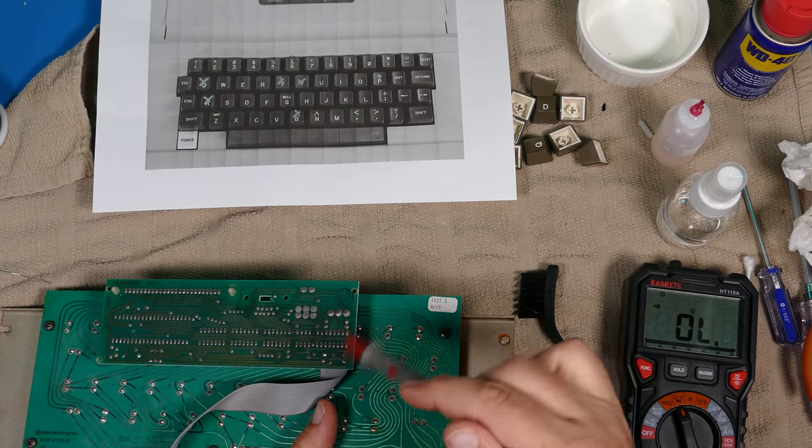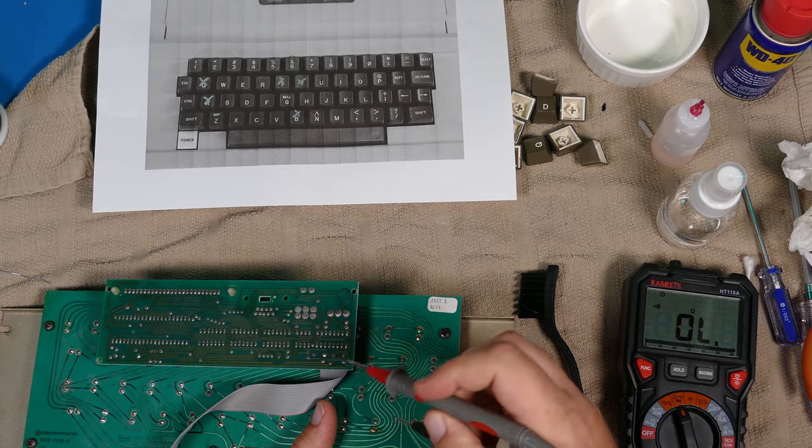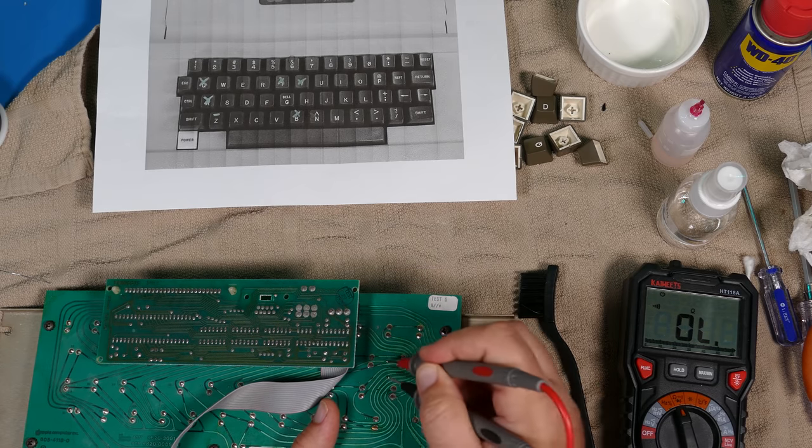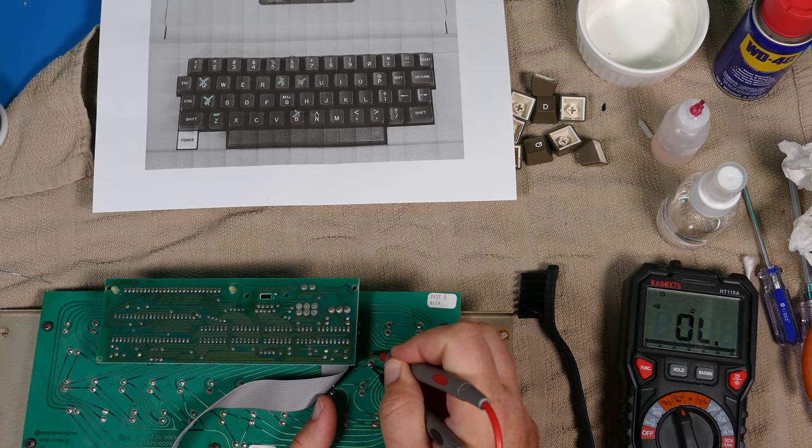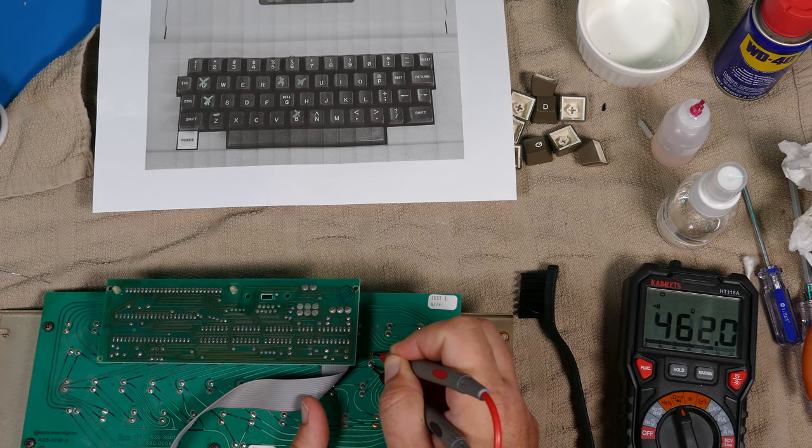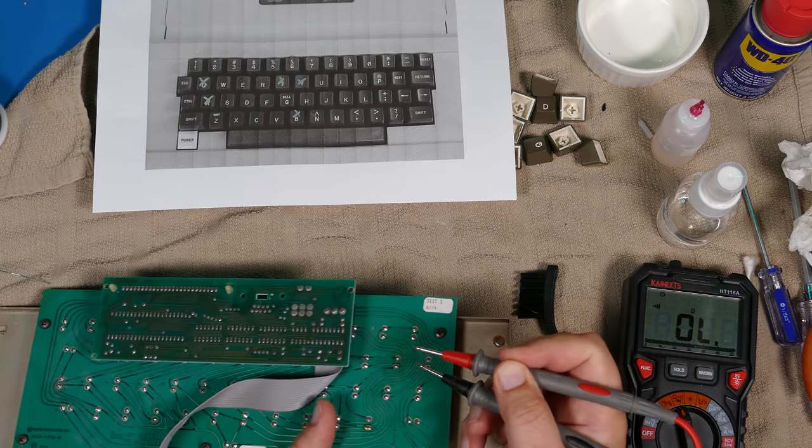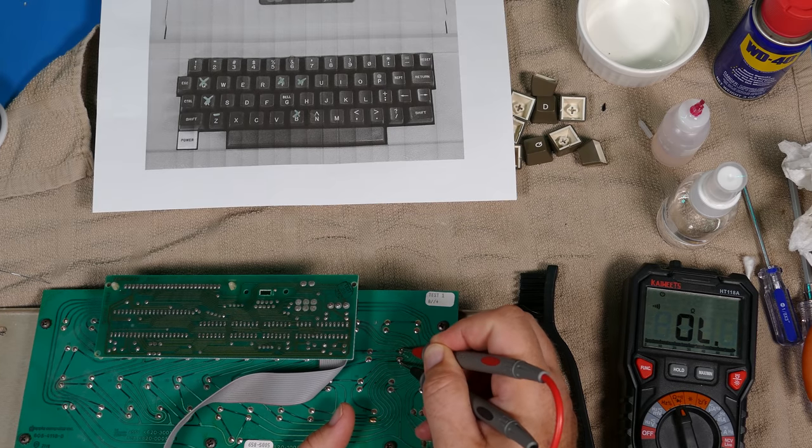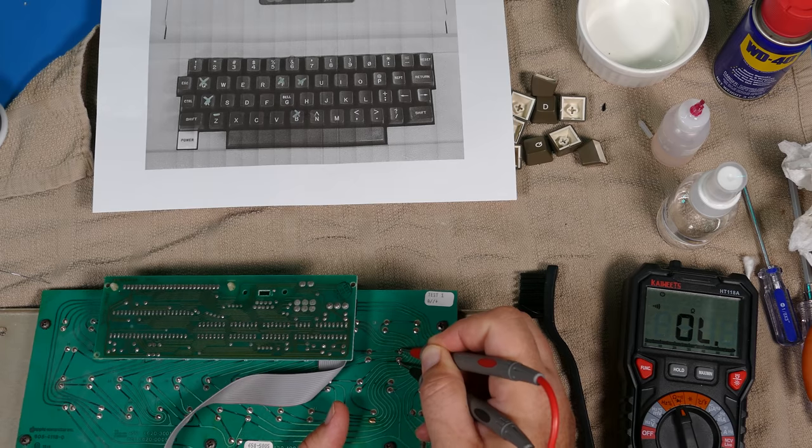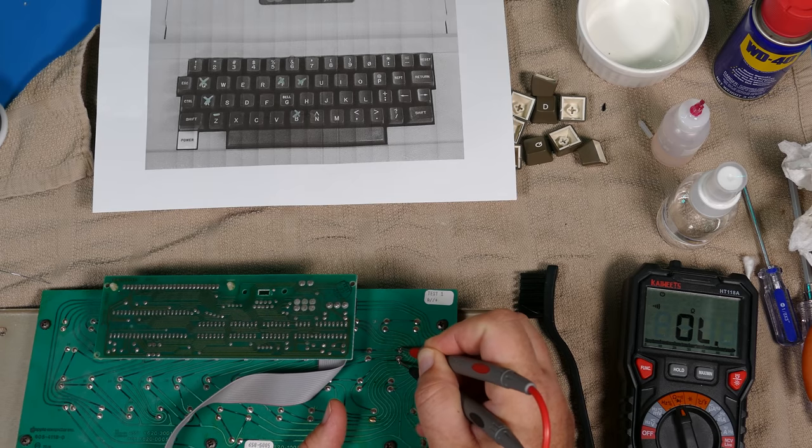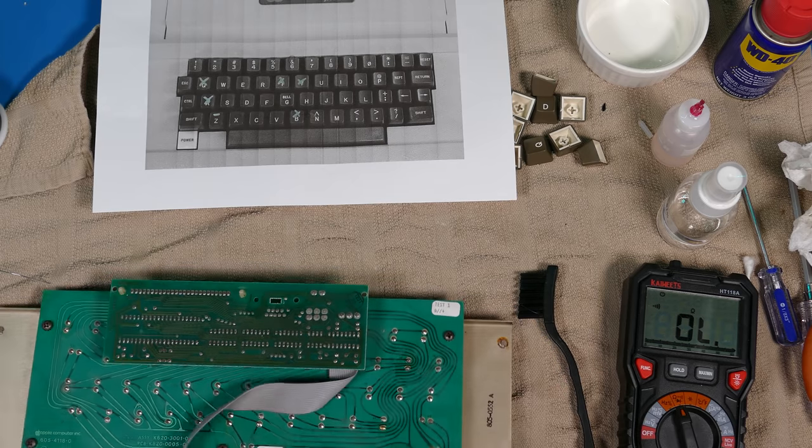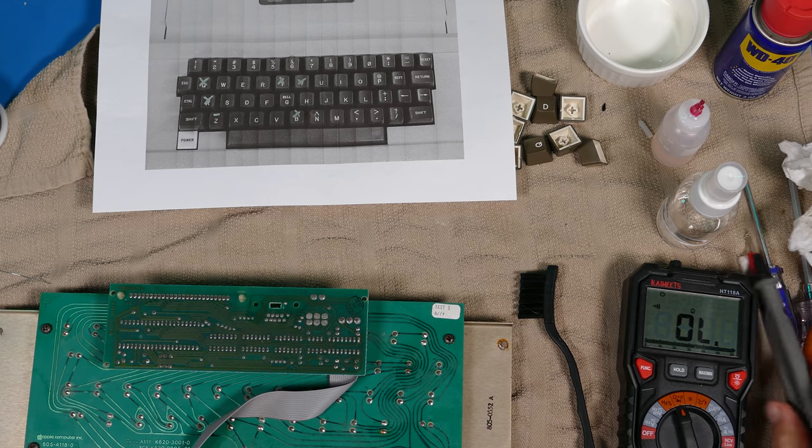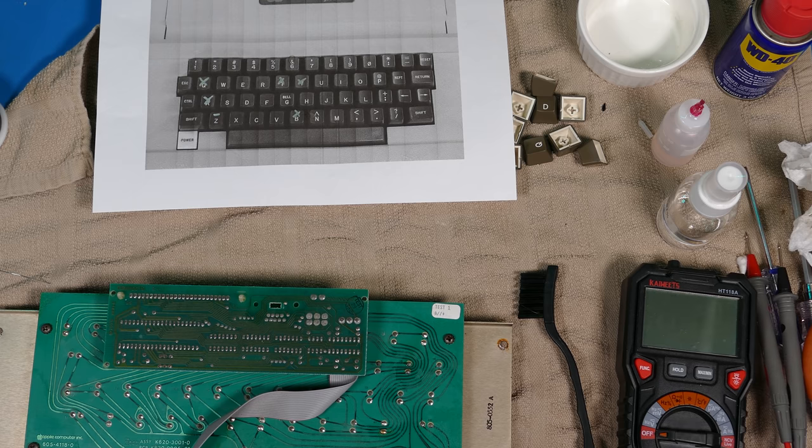So the first thing I wanted to do was eliminate the possibility that the controller itself was causing the problem. I wanted to make sure that these switches were actually activating when I pressed down on them. So I got out my meter and put it into continuity mode. And when I pressed down on the actual key in question, there was nothing connecting that switch together. So that meant the problem was at the key switch itself and not in the controller.